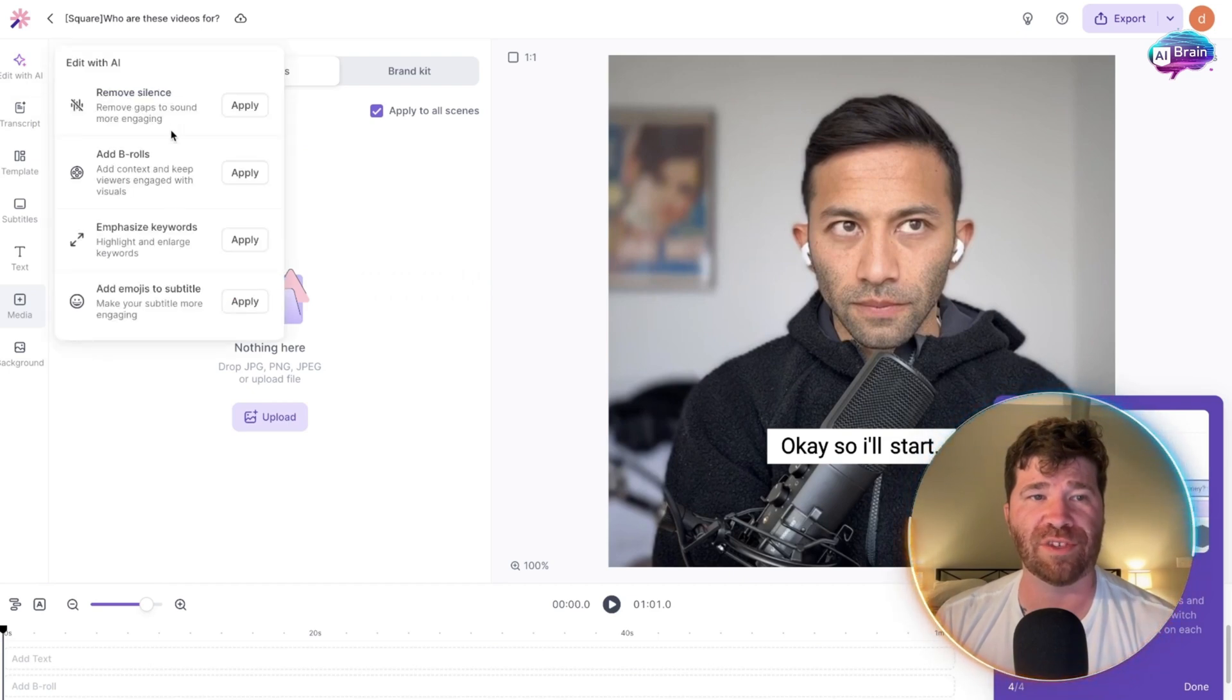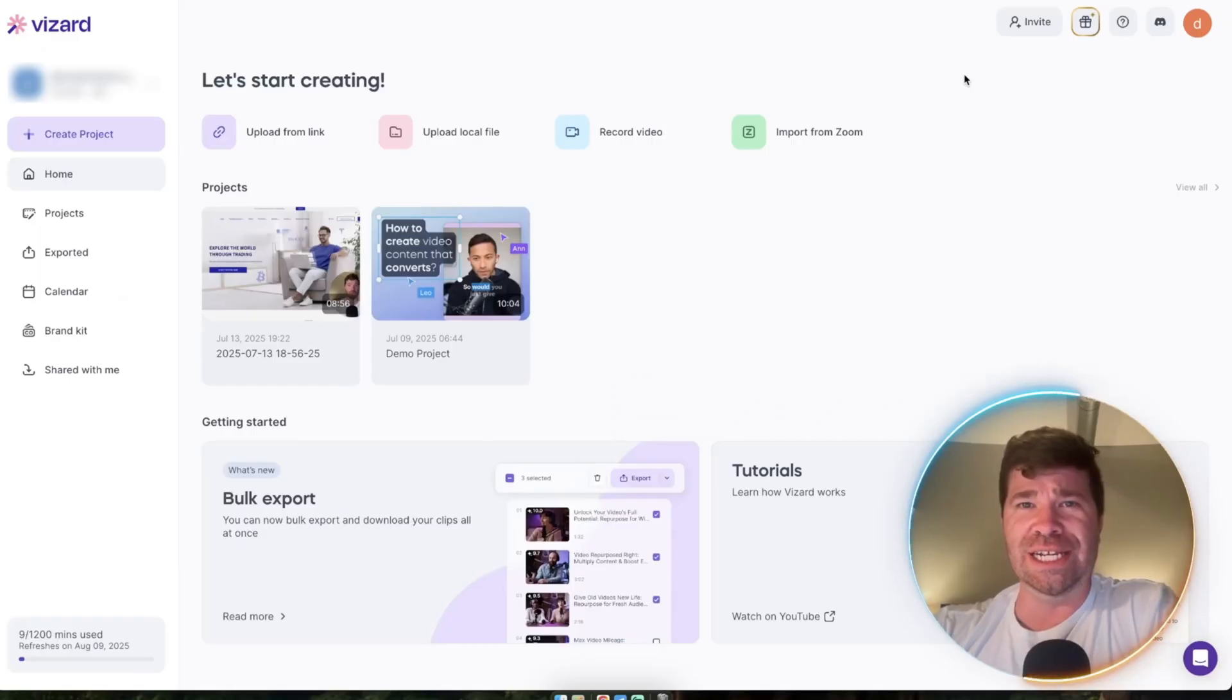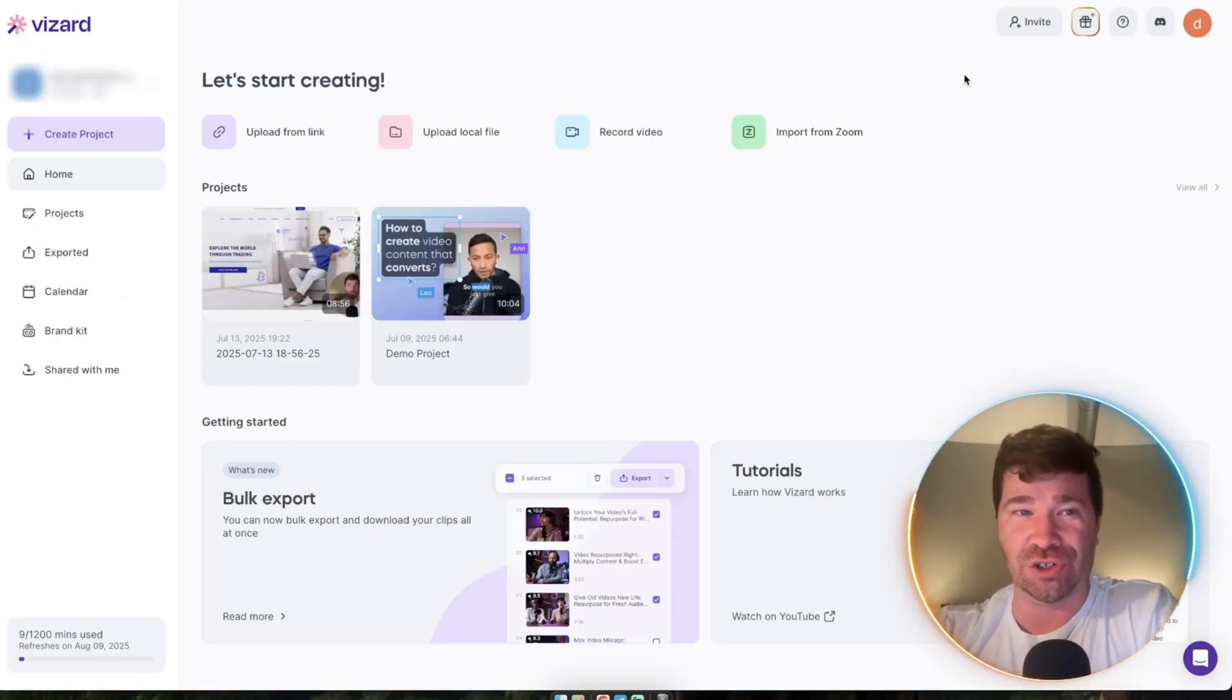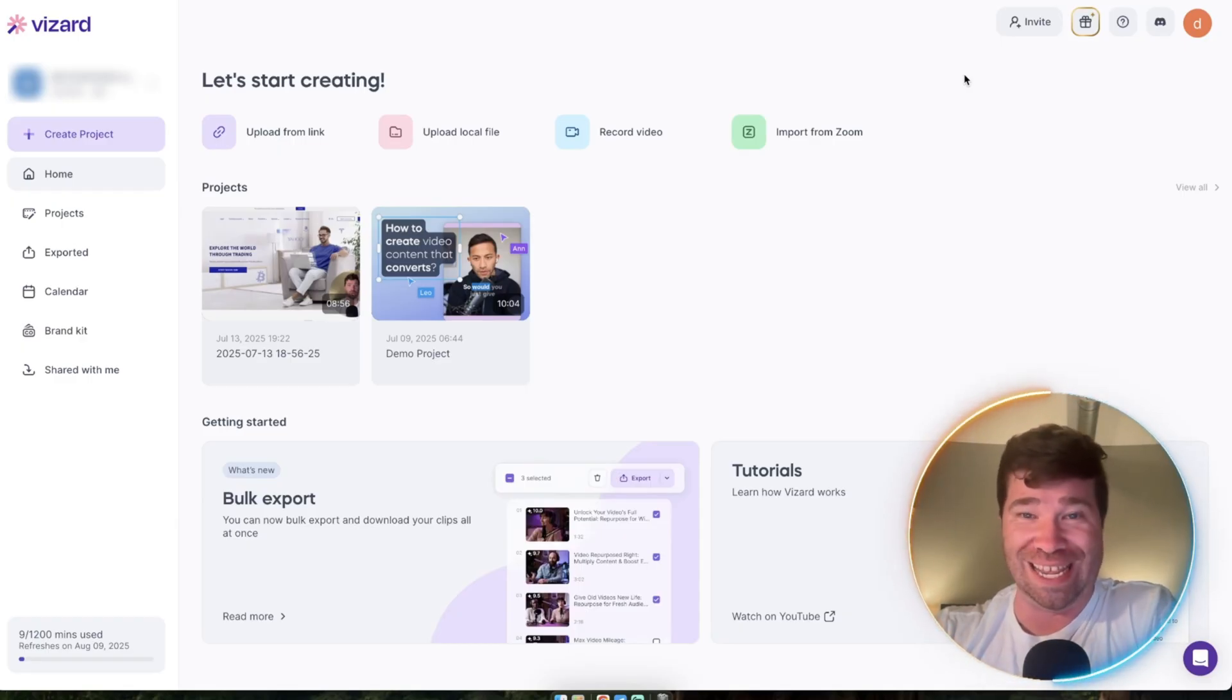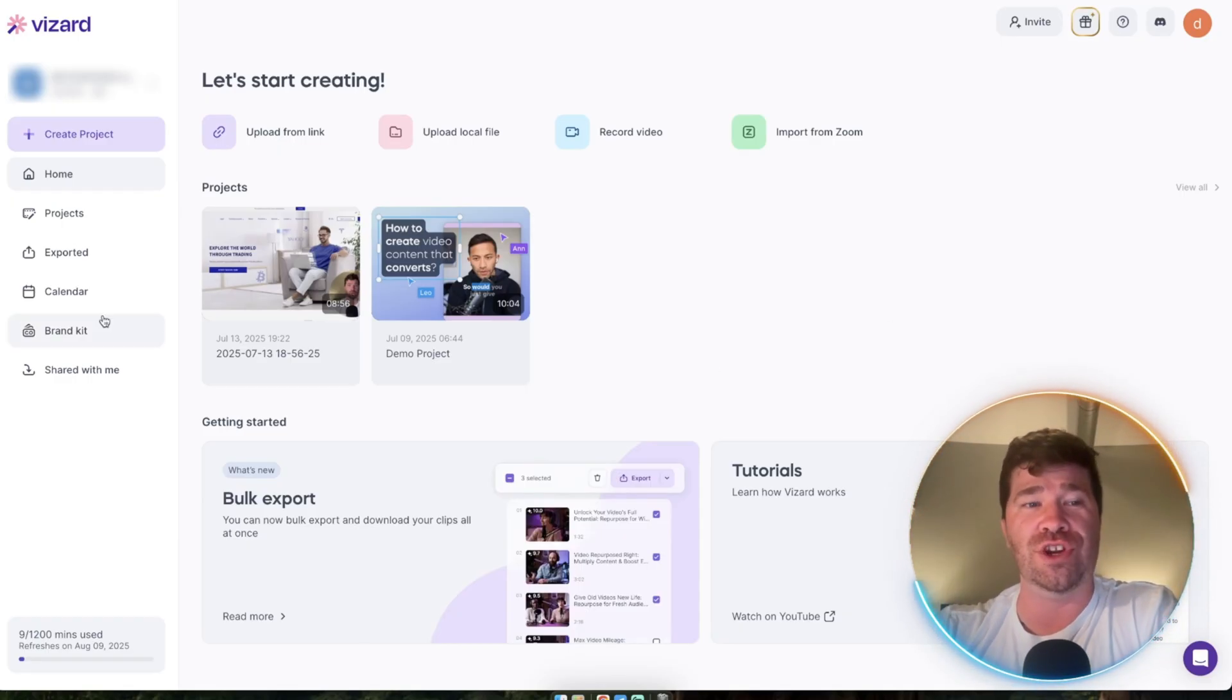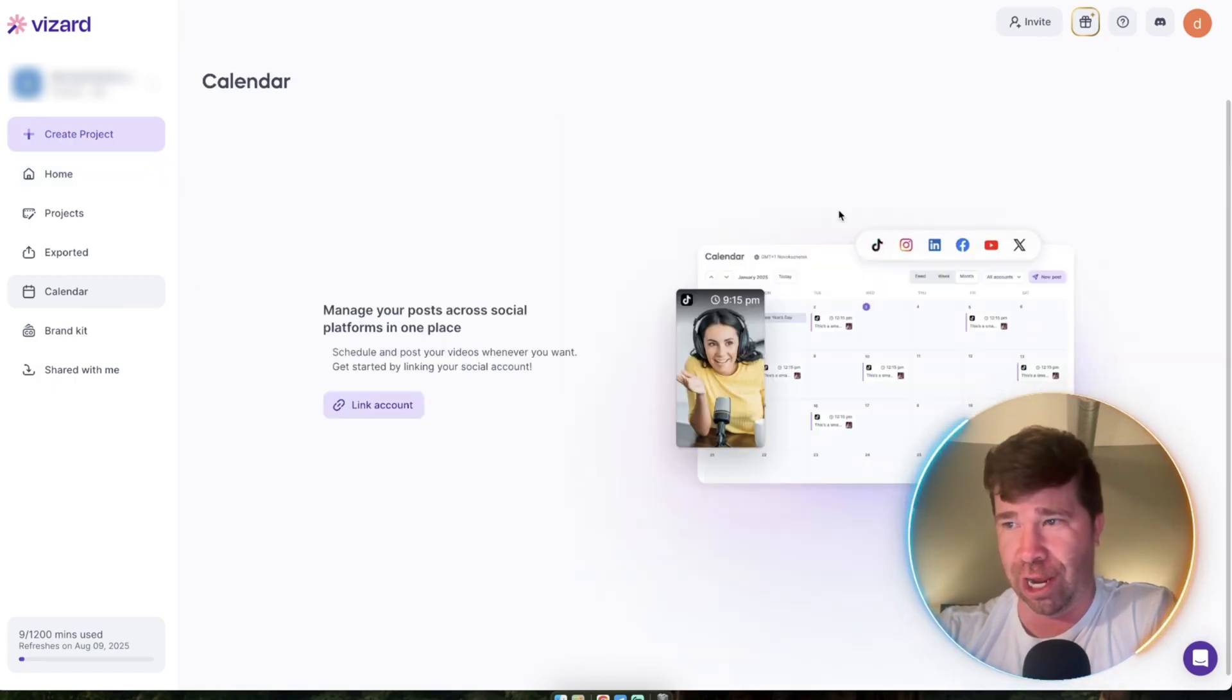Ladies and gentlemen, two important key features that set Vizard apart from any other platform: they have a content calendar.